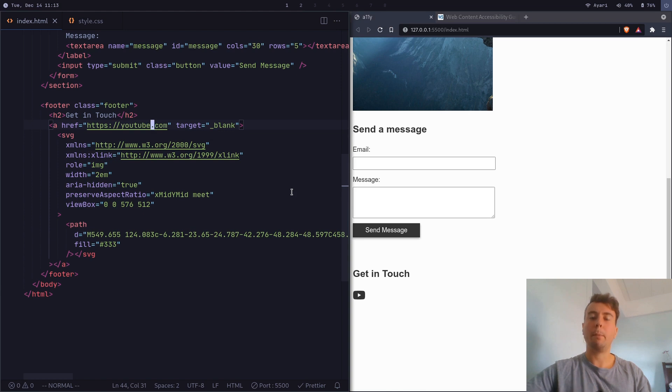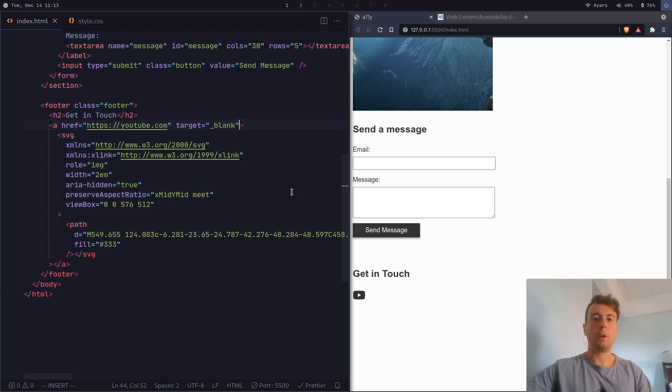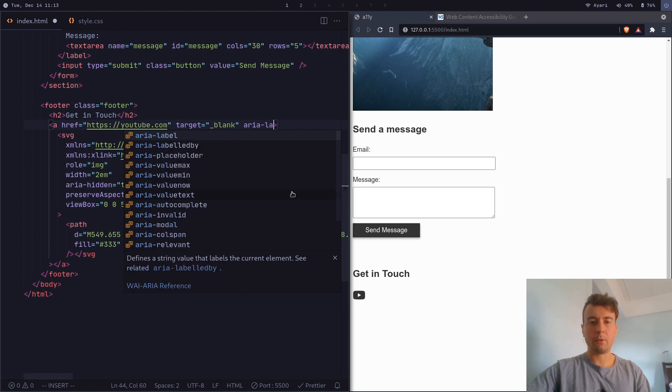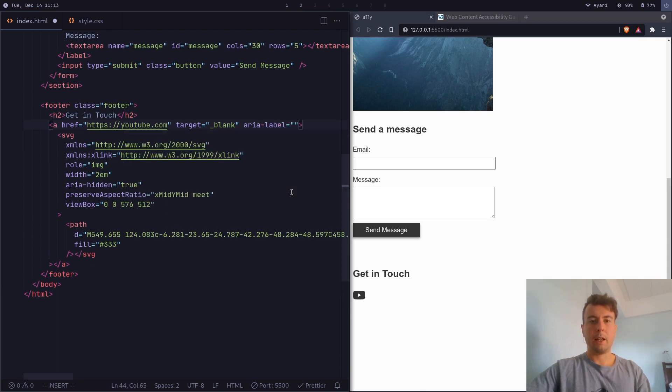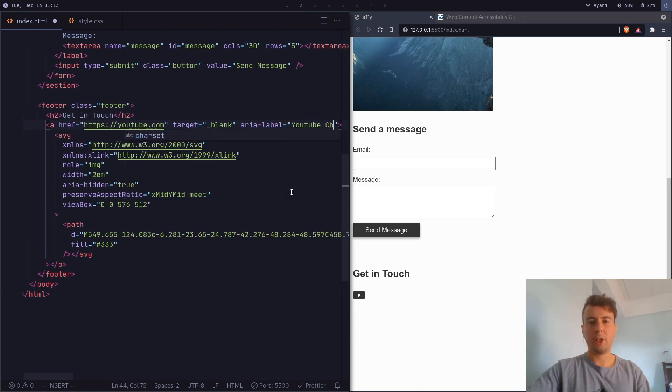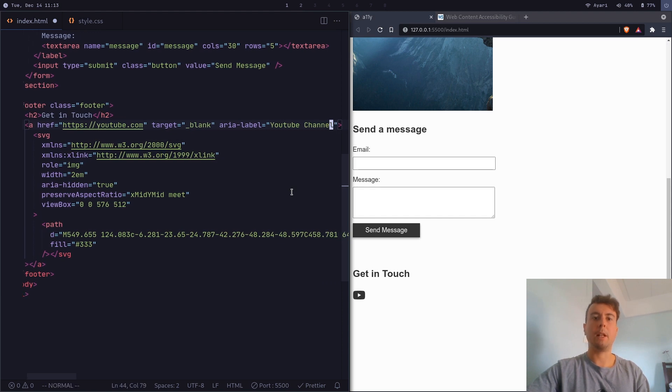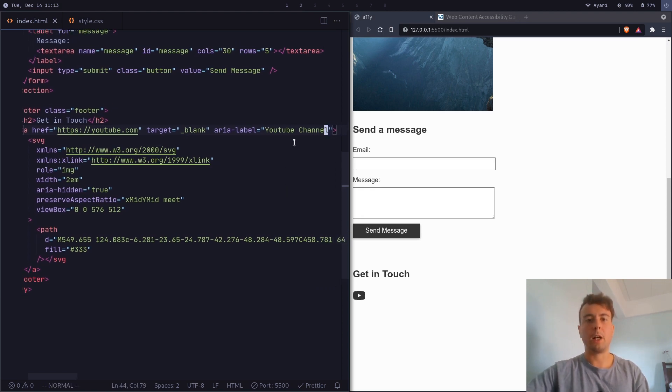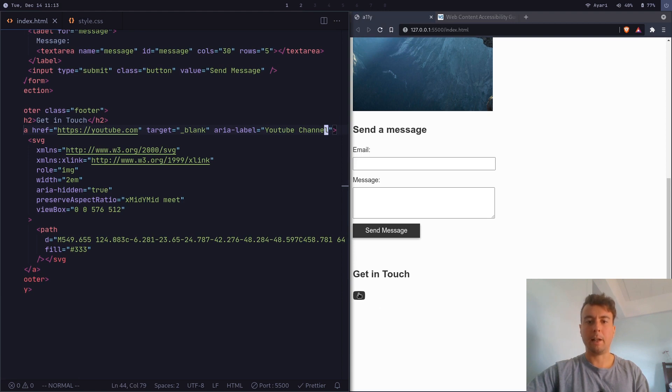And so if you want to have a button or a link that doesn't contain any text in it, what you can do is basically add a ARIA label right here. And then say YouTube channel or something like that. And then the screen reader will actually be able to read this so people don't have to guess at what this icon is if you can't see it.